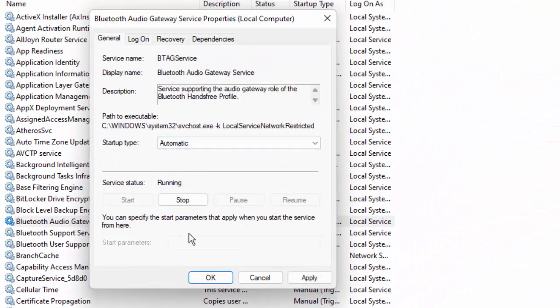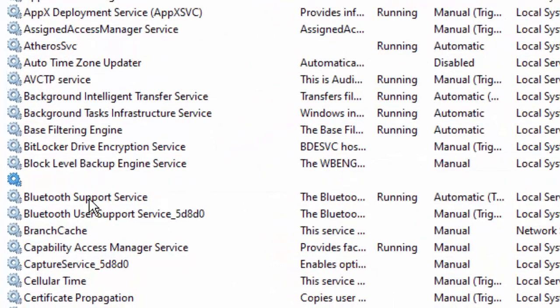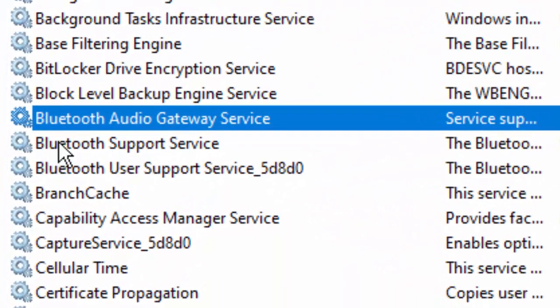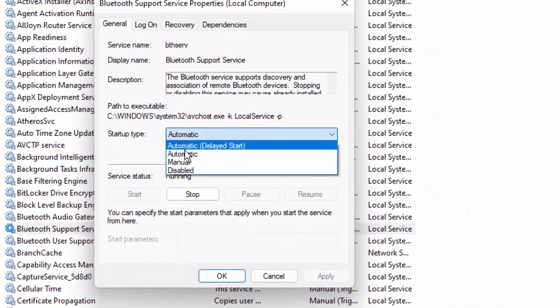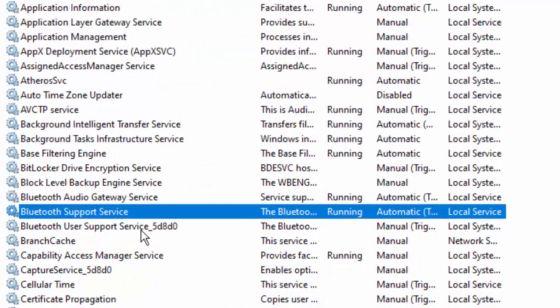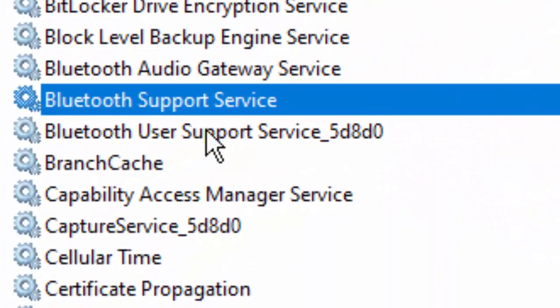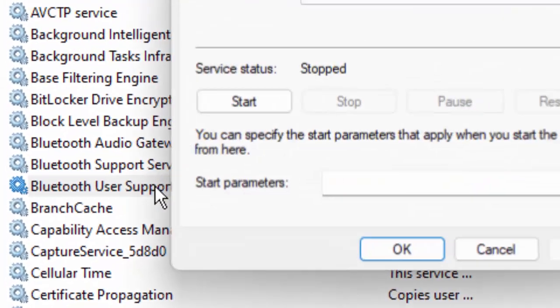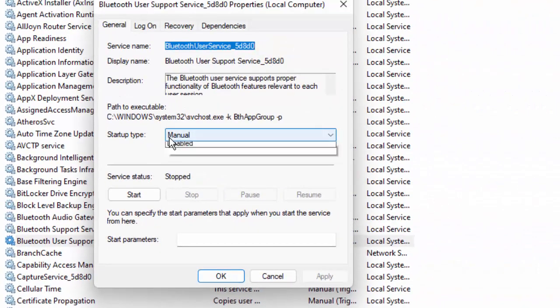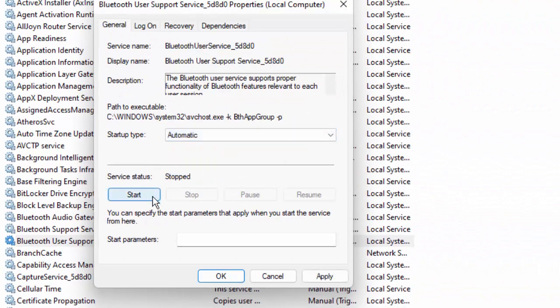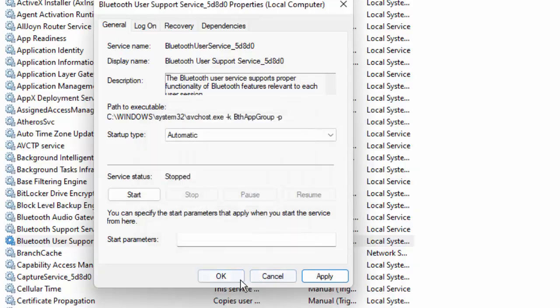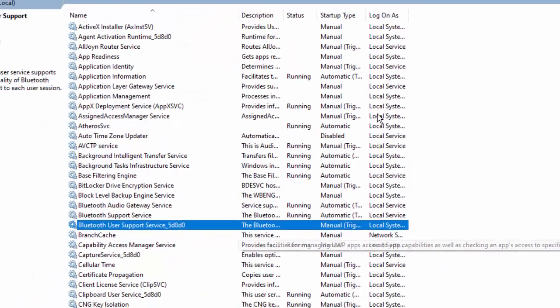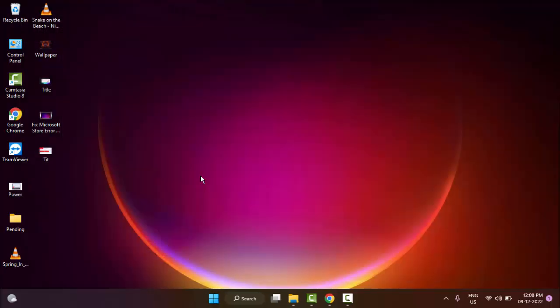Next, open the Bluetooth Support Service. Same way, select Automatic, click Start, then Apply and OK. Next, double-click on Bluetooth User Support Service, select Automatic, click Start, Apply, and OK.